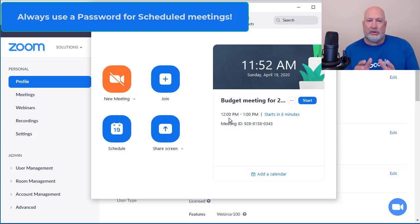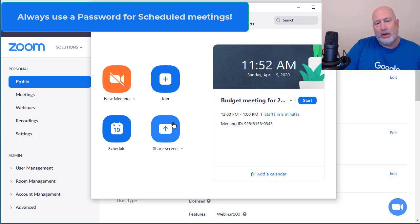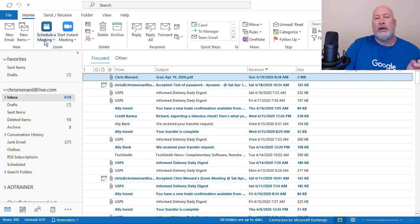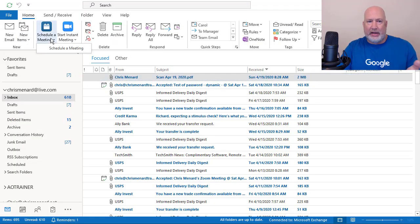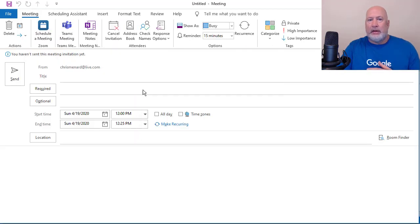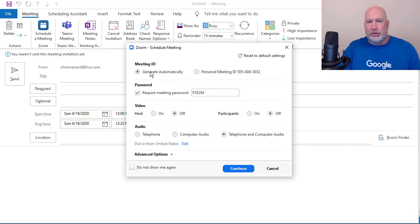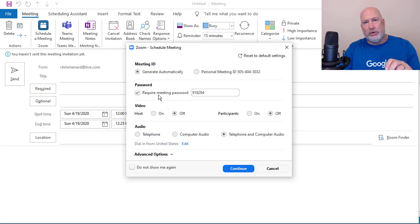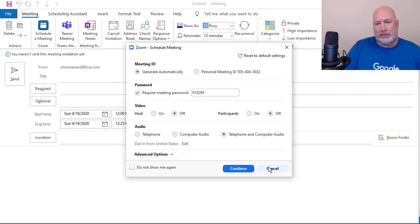One item I need to point out though — if you're over in Outlook, the exact same thing applies. So if I go to Schedule a Meeting in Outlook, everything I just told you is still true. Generate automatically — the password is still going to change. So whether you're scheduling in Outlook or starting off in the Zoom app, two things change: the meeting ID and the password.